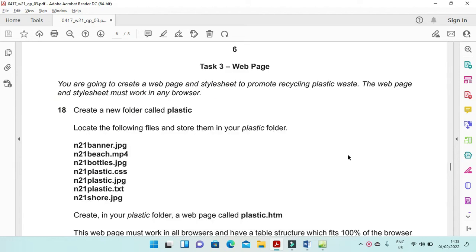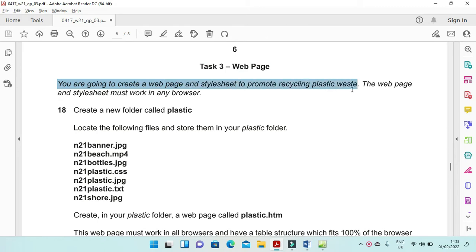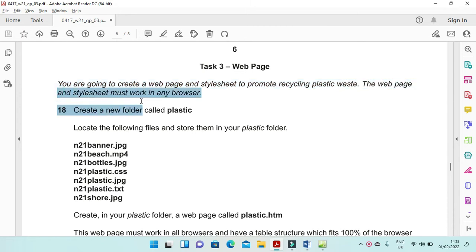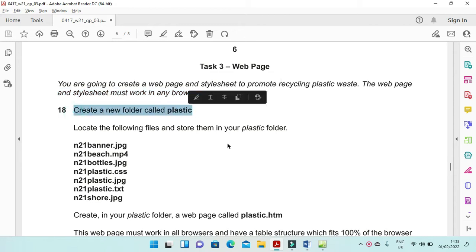Hi everyone and welcome to my channel ICT Active Learners. Today I'm here to explain Cambridge IGCSE ICT 2021 October November paper 3 web page part. Here they mention you are going to create a web page and style sheet to promote recycling plastic waste. The web page and style sheet must work in any browser. You need to create a folder called plastic.